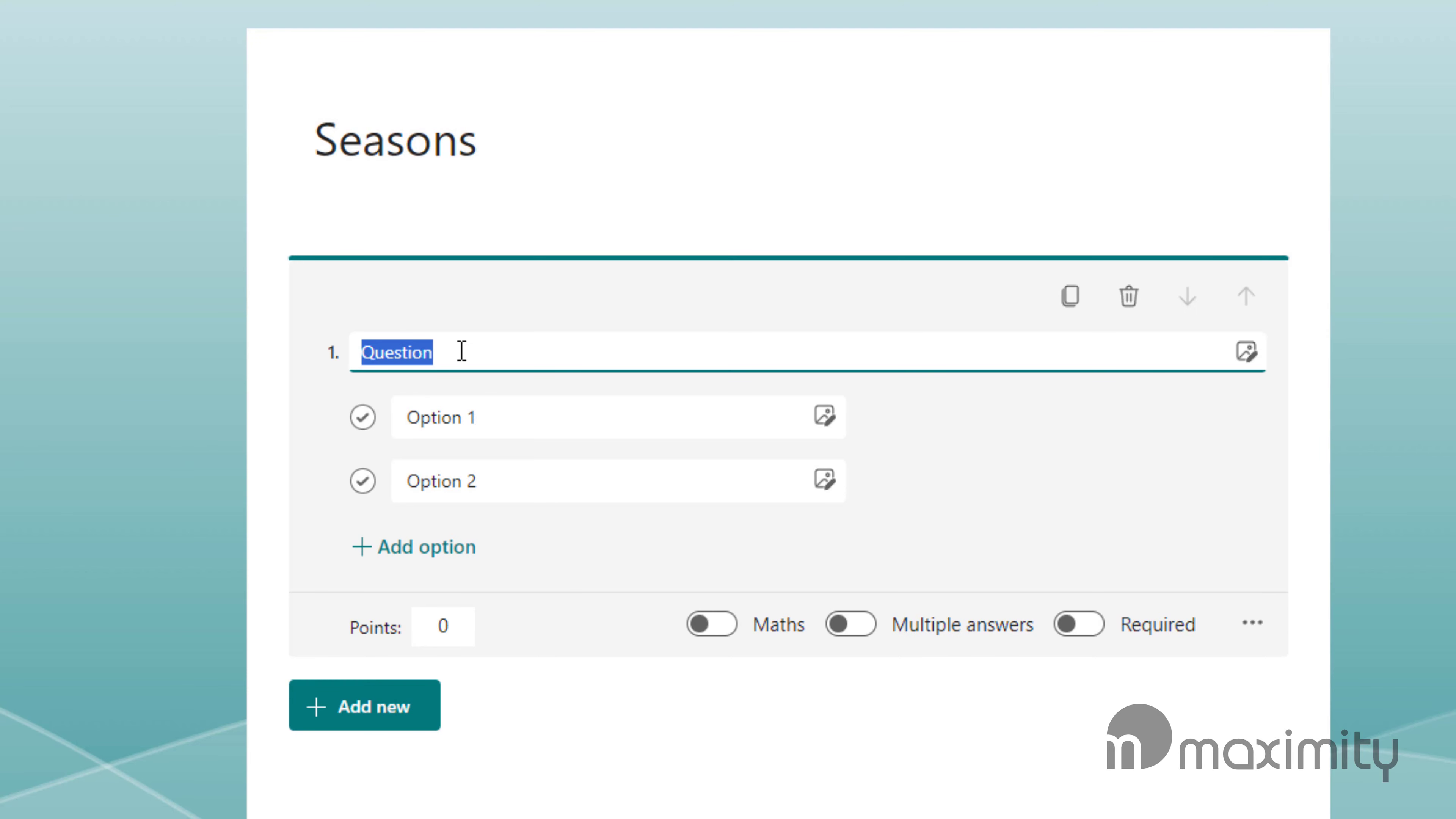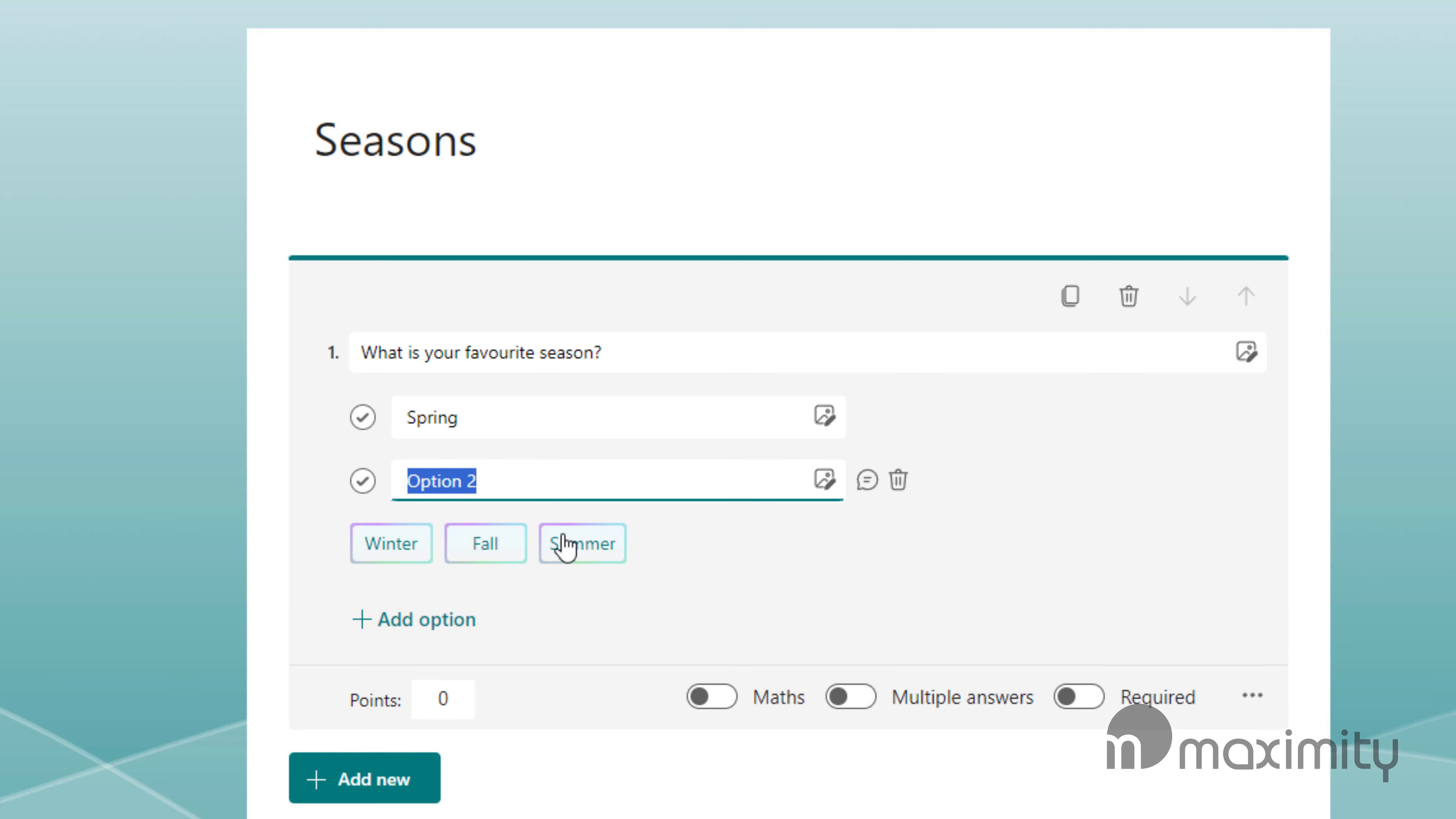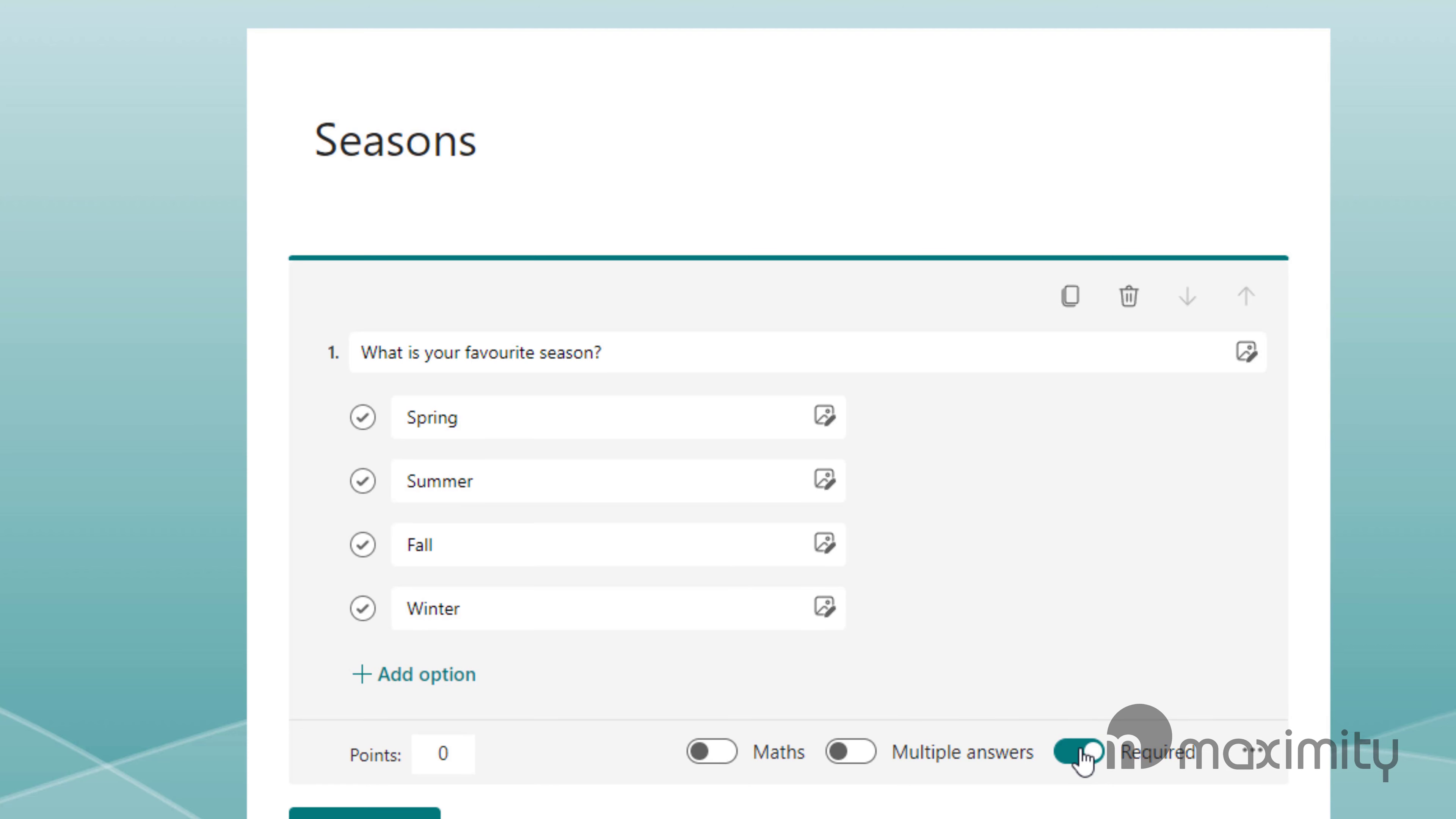For this quiz I'm just going to insert one question and it's going to be What is your favourite season? I'm going to add each option below, clicking Add option when I need to add more. I'll select the toggle next to Required to make sure everyone answers and I'll leave multiple answers as it is as I want them to choose their favourite.